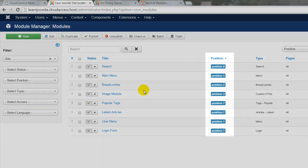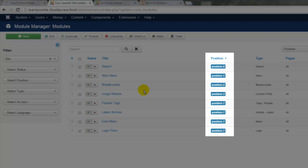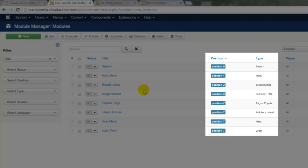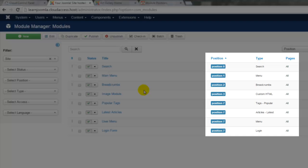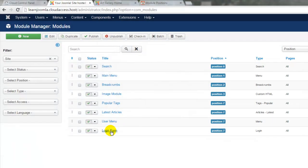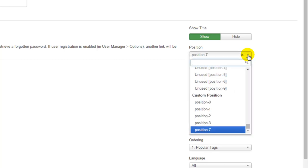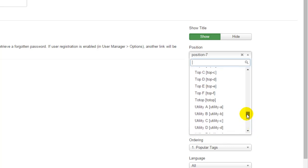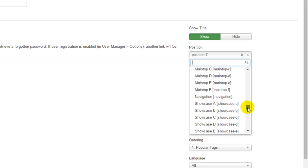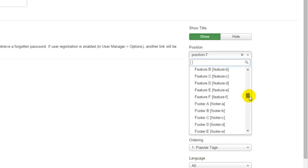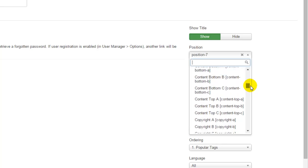Modules are assigned to a position, and all of the positions listed here are positions in the Protostar template. You'll also see that there are different types of modules and that modules appear on some or all pages. To open up a module, click on the module name. Once the login form is open, we're not going to make any changes except for the module position. On the right side there's a drop-down menu to select a new position — position 7 is in the Protostar template, but I want to select the sidebar-a position in the Cloud Base 3 template, so I need to locate Cloud Base 3 in the list.